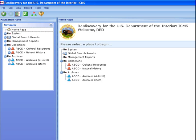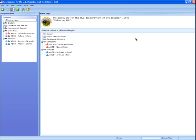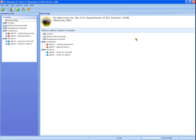After login, you'll start at the homepage. From the homepage, you can go anywhere in the program. Some functions are available immediately from the homepage. Others are available only when you're working with records in the database.